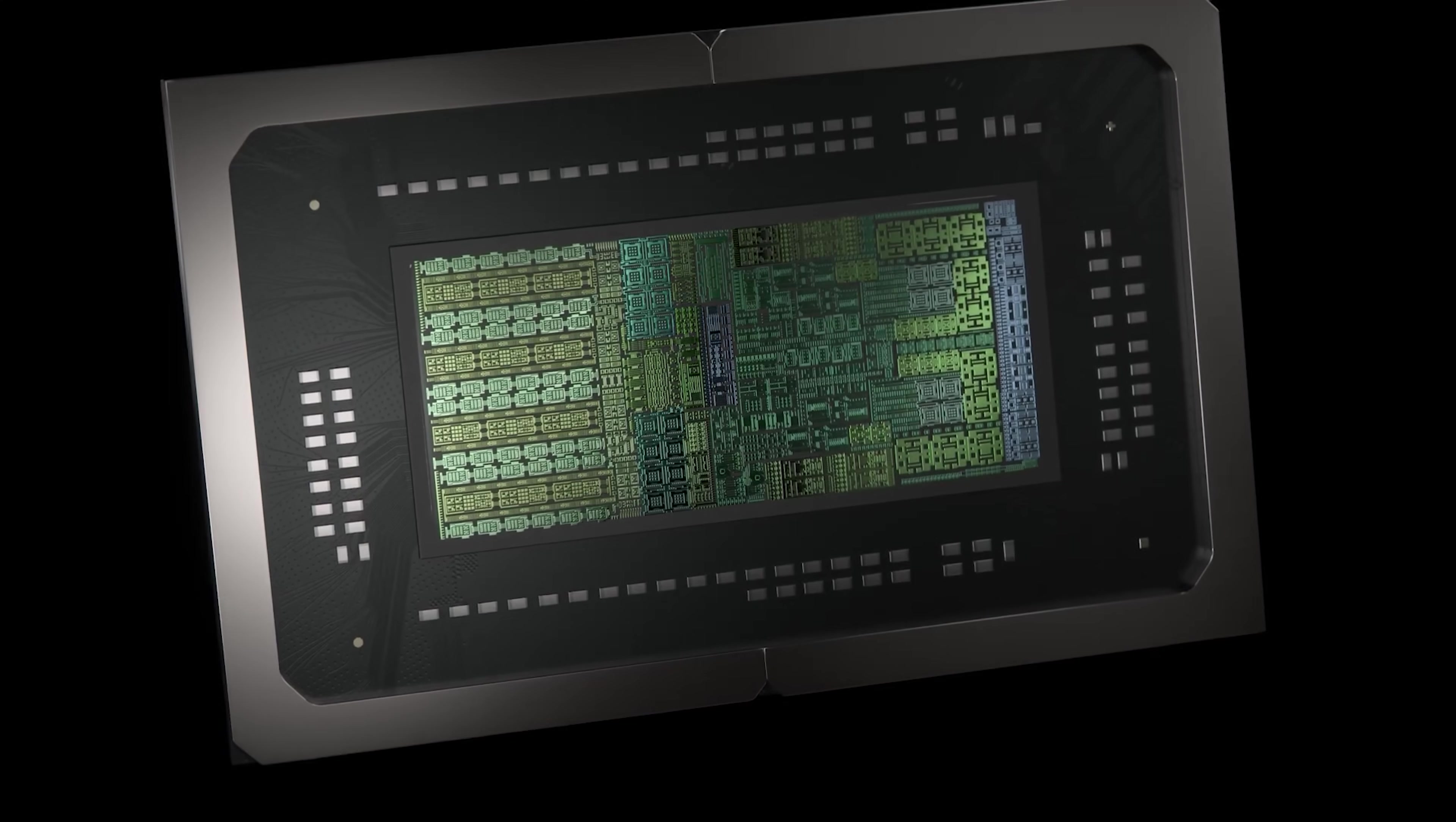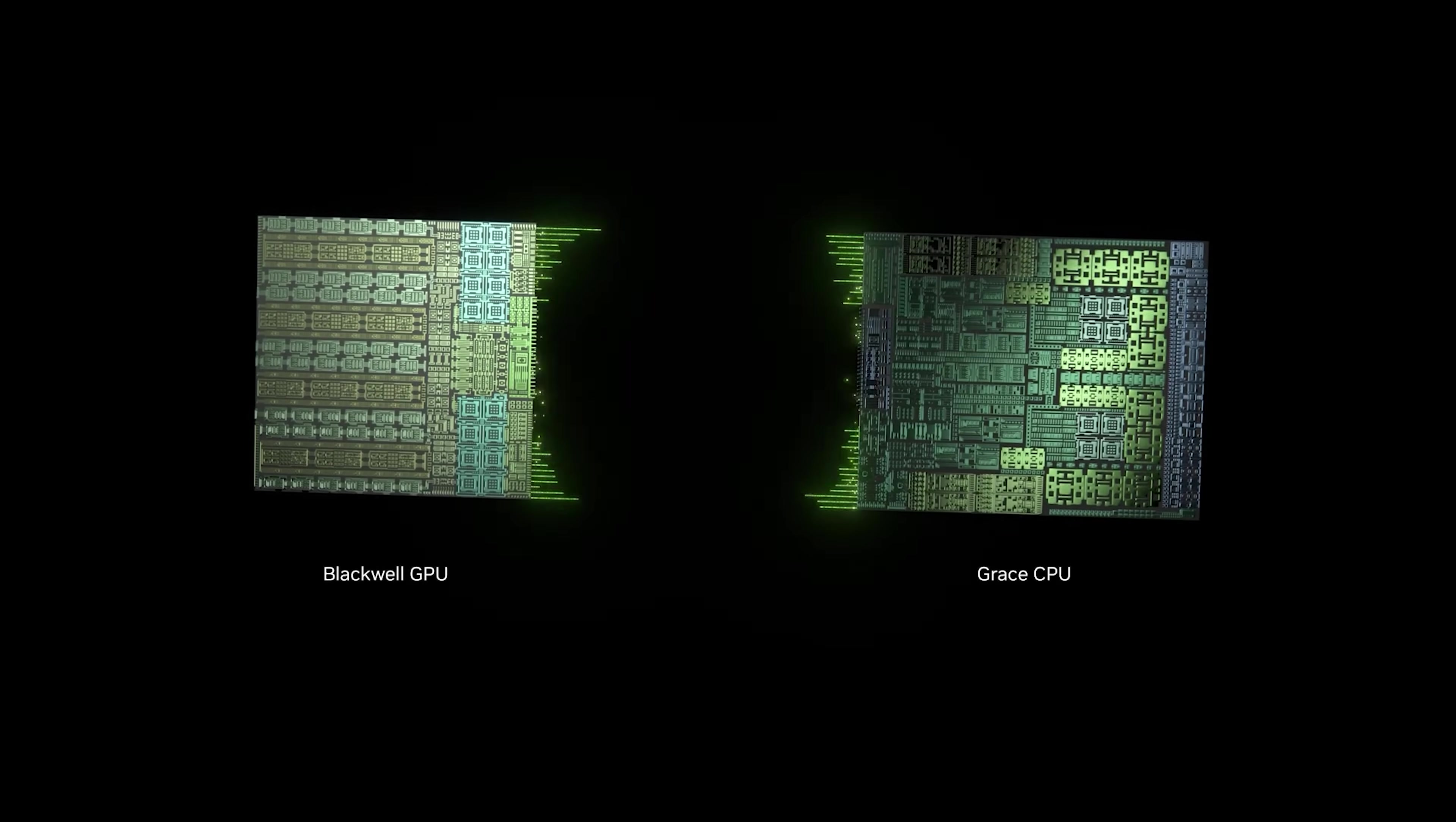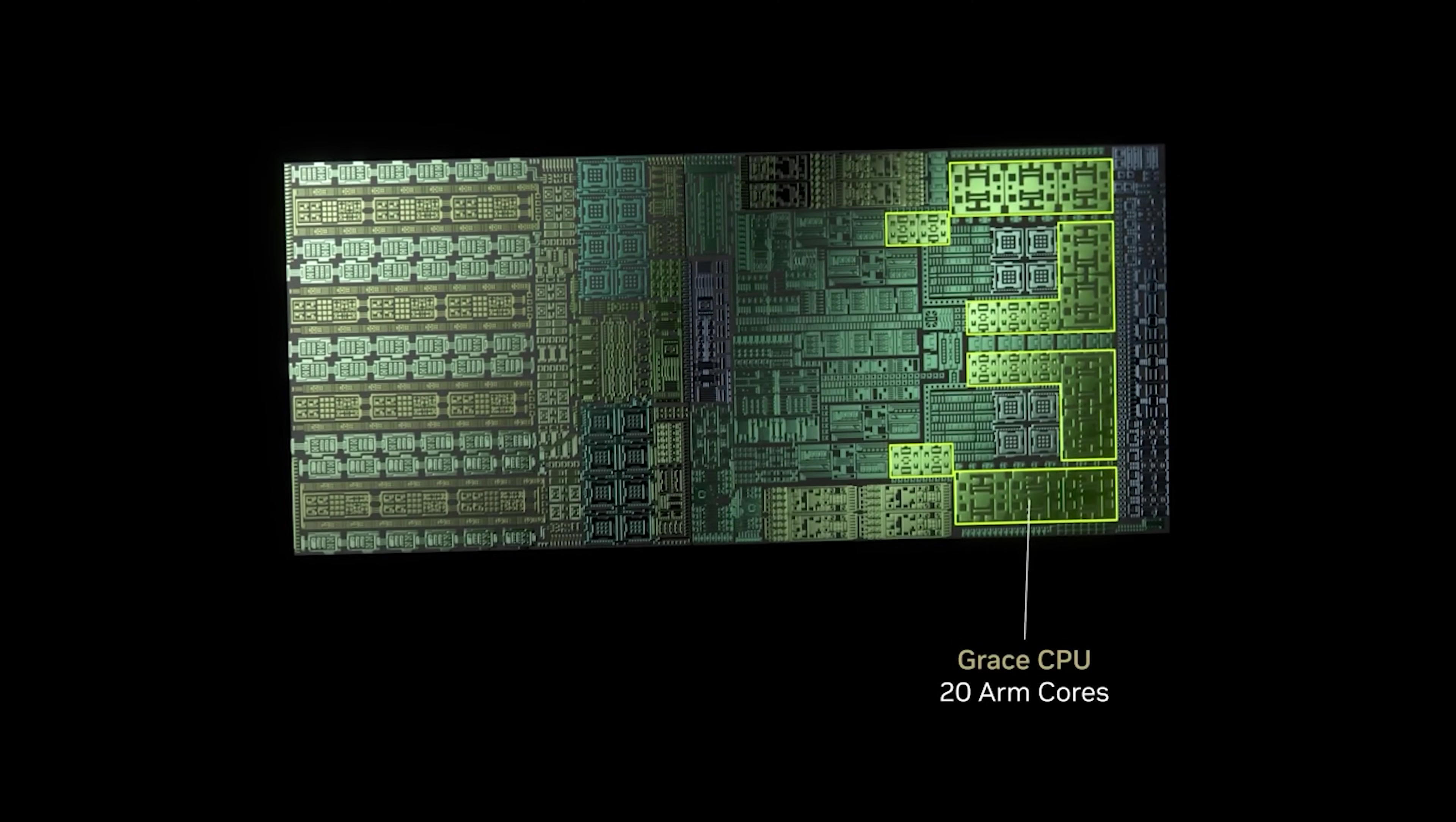This is built around the new GB10 Grace Blackwell Superchip. It can deliver up to one petaflop of AI performance at FP4 precision. The GB10 Superchip integrates NVIDIA's latest generation CUDA cores and 5th generation Tensor cores, and it's got a high-performance Grace CPU with 20 power-efficient ARM-based cores.